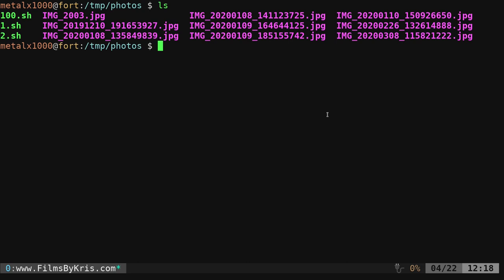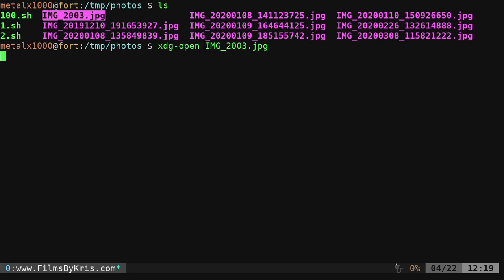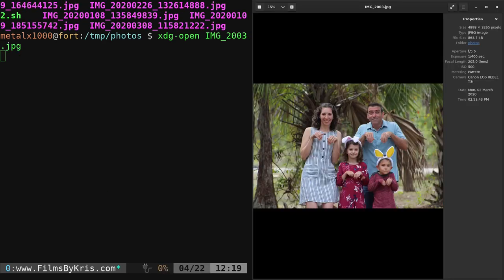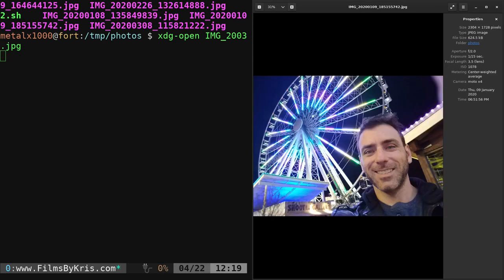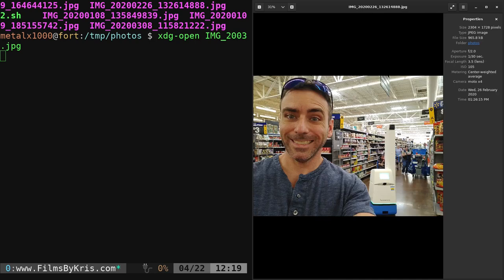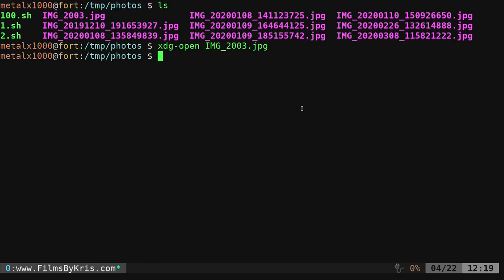But what we're going to do today is we're going to write a script that converts given input files into grayscale using ImageMagick. So here's a list of JPEGs in this directory. I can xdg-open, xdg is a program that if you're using Xorg that will open up whatever program is the default program for the file type that you're giving it. So I can give it this image and it will open up in my photo viewer. And I can scroll through these photos. So yeah, we're going to be converting some of these to grayscale.